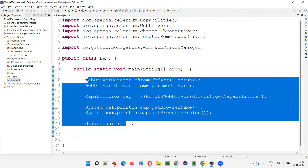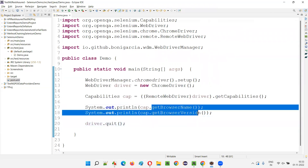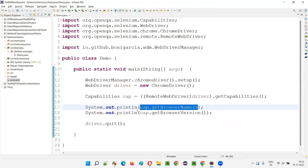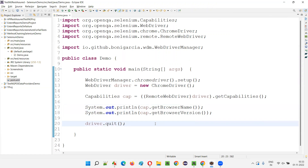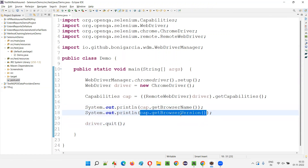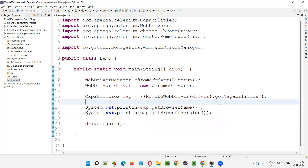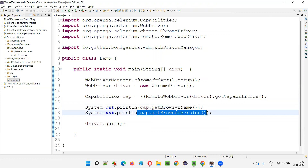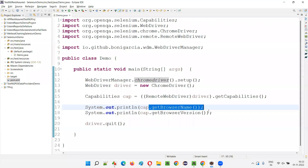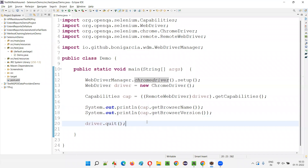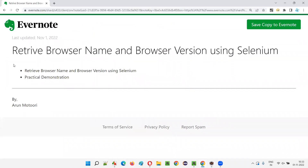Instead, you want to get things dynamically from the automation script. If you hard-code the browser name as 'chrome' or hard-code the version, and tomorrow the browser version changes, you have to modify the hard-coded value — that is a maintenance problem. So whenever you run the scripts, dynamically get the browser name and version and attach that information to your Extent Reports or any other reports. That is better than hard-coding in the automation scripts.